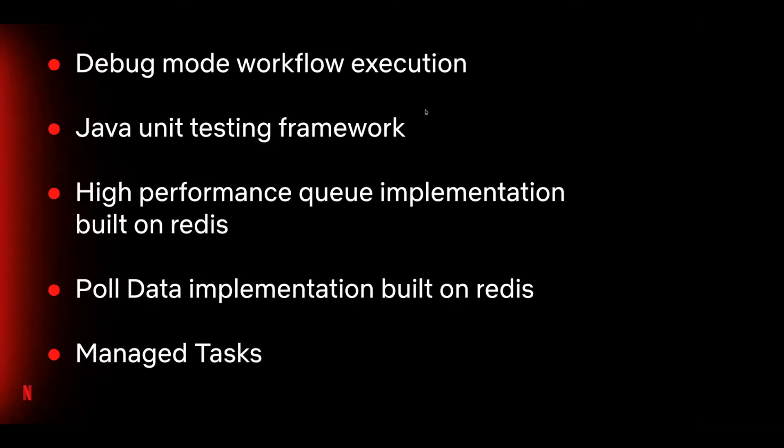Conductor's default persistence is based on Dynomite and the default queue implementation is built on Dyno-queues. The Dyno-queues project is deprecated and is no longer supported. With help from Orcus, we are planning to release a high-performance queue implementation that is based on Redis. The Redis implementation will succeed the deprecated Dyno-queue implementation and will become the default. We'll also be releasing a poll data implementation that is based on Redis.